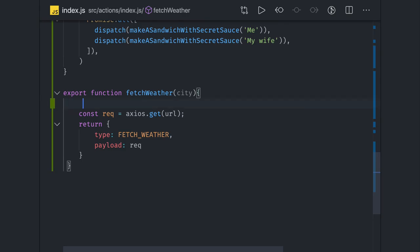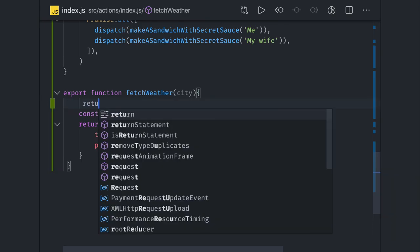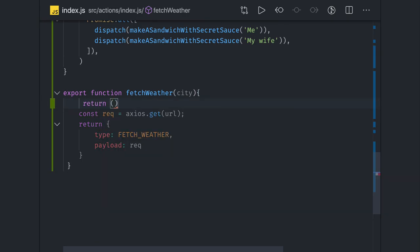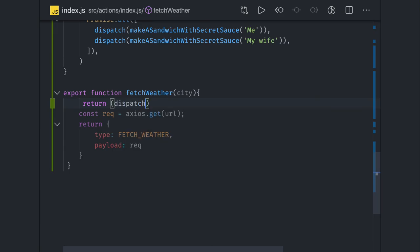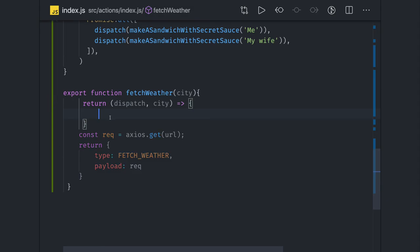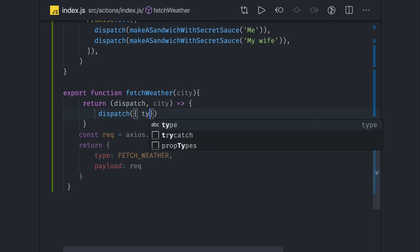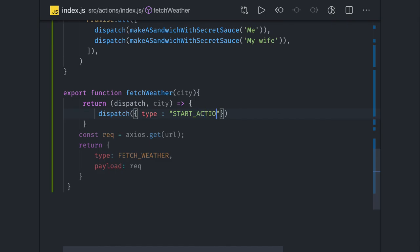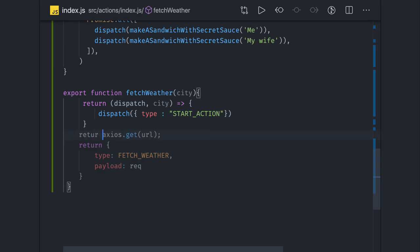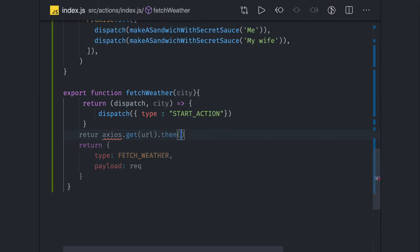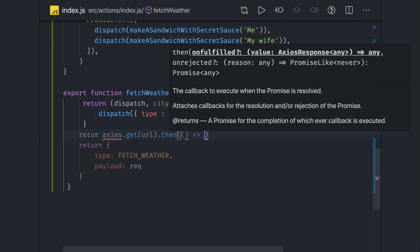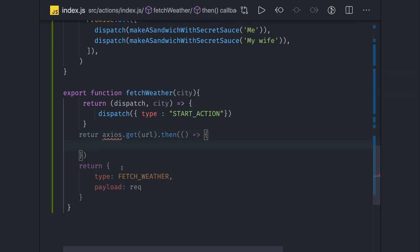Here we are making this API call. If you try to convert this function using Redux Thunk then how it will work is - we are making this API call, we will just return dispatch and city. Here we can actually dispatch one initial action, type is okay I am starting action. Now what we are doing is we are returning this return axios.get.